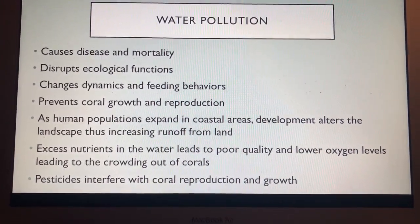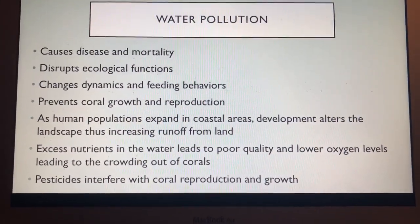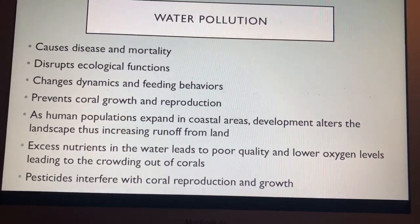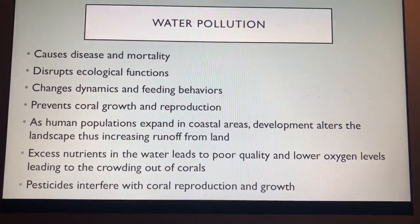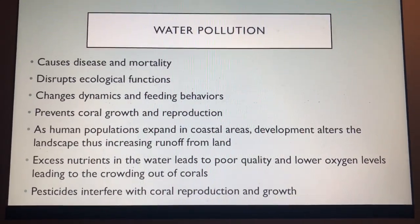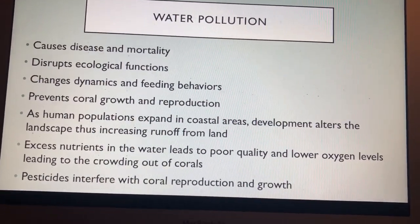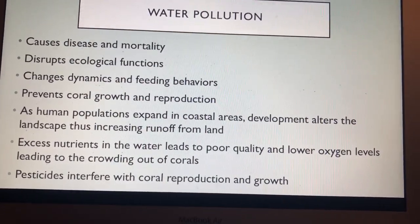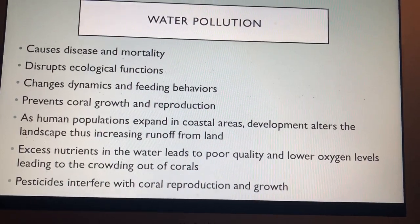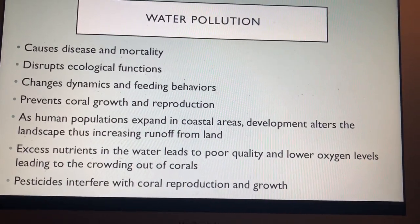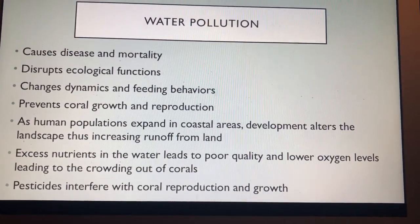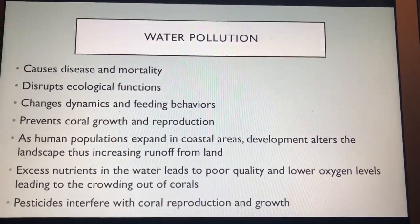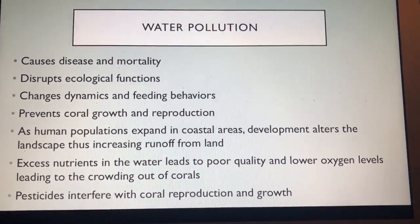As human populations expand in coastal areas, development alters the landscape, creating runoff from land. Excess nutrients in the water lead to poor water quality and lower oxygen levels, crowding out corals. Pesticides also interfere with coral reproduction and growth.